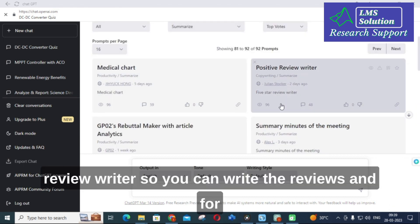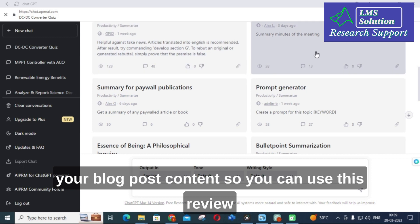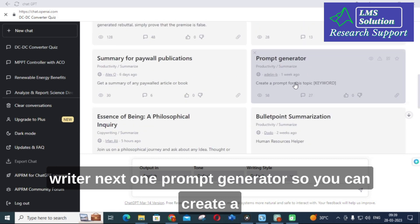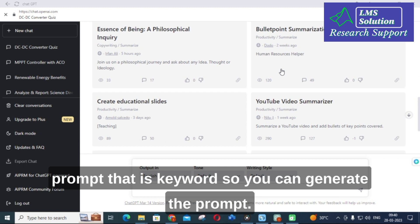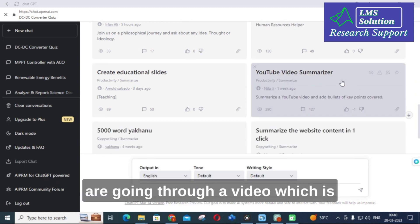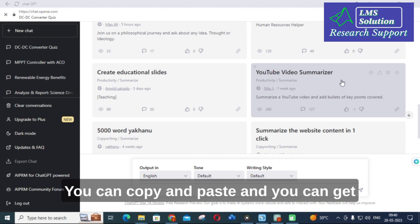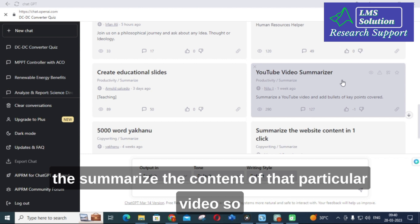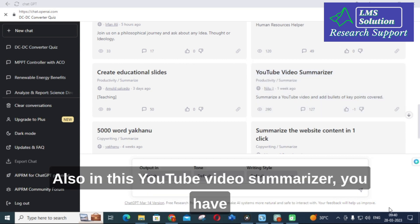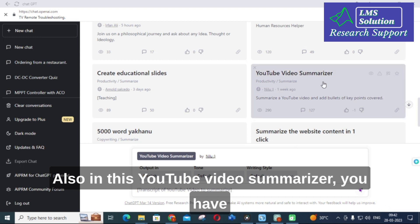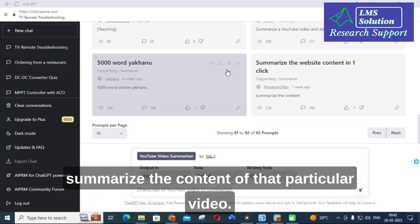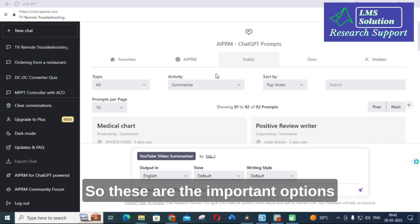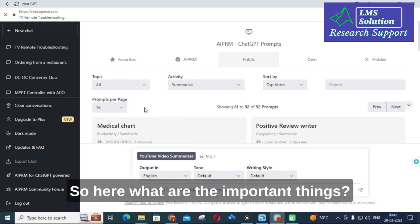You can also see Summarize Meeting Next Steps and other options. An important option is Positive Review Writer — you can write reviews for your blog post content using this. Next is Prompt Generator, where you can generate prompts from keywords. Then there is YouTube Video Summarizer — if you are watching a video related to your research work, you can copy and paste its transcript into ChatGPT to get a summarized version of that video's content.